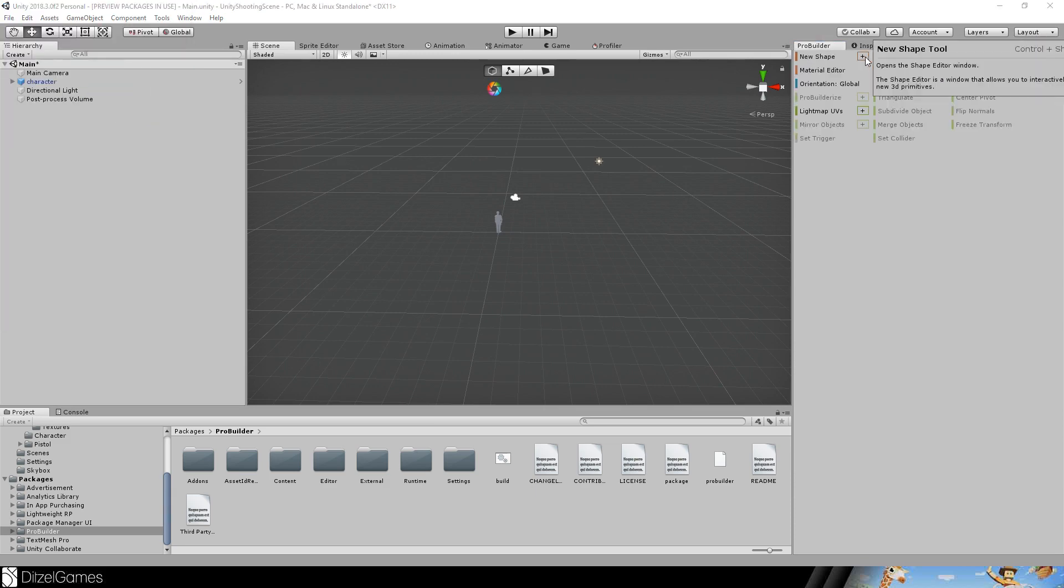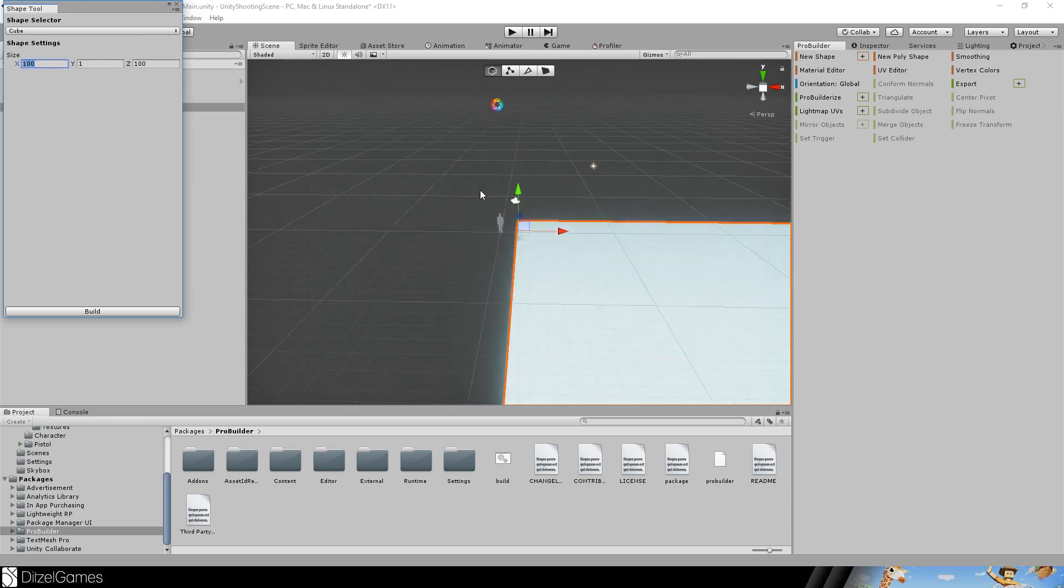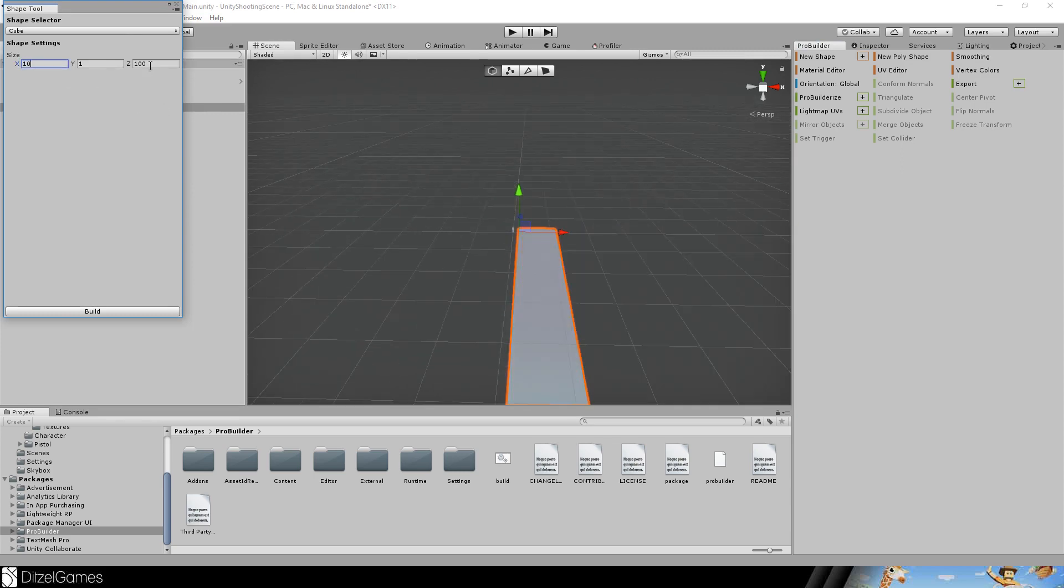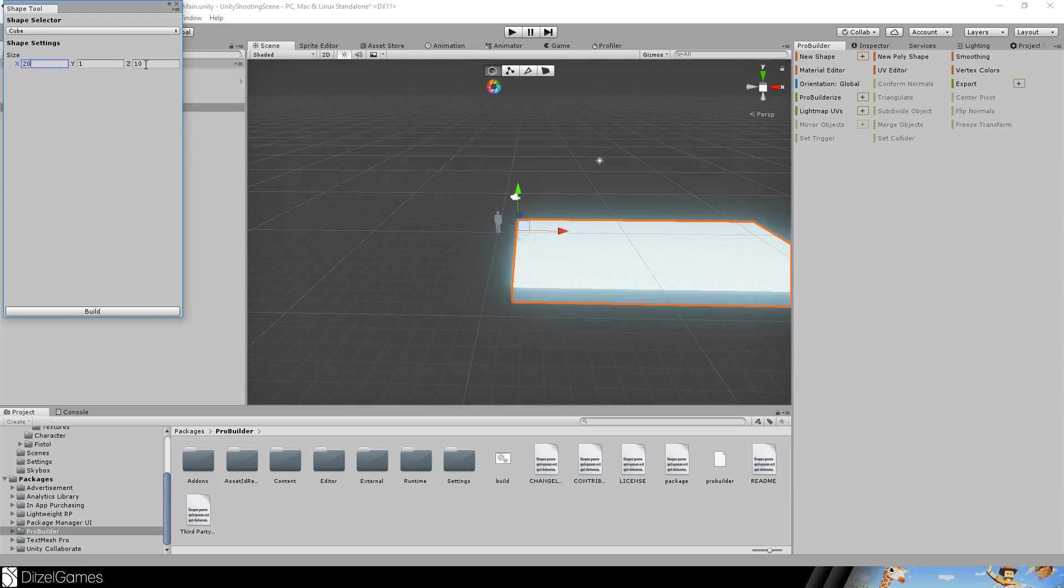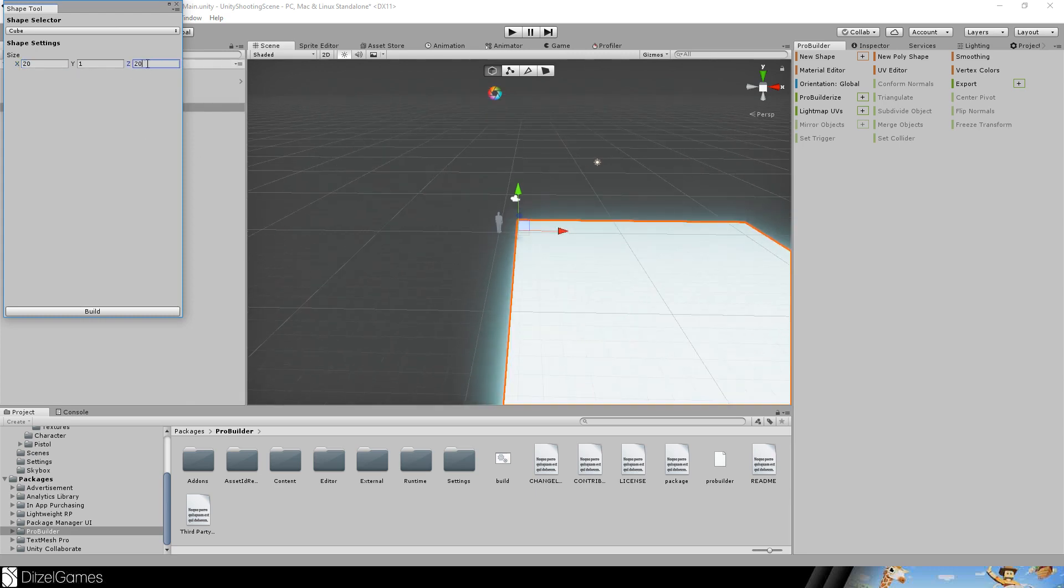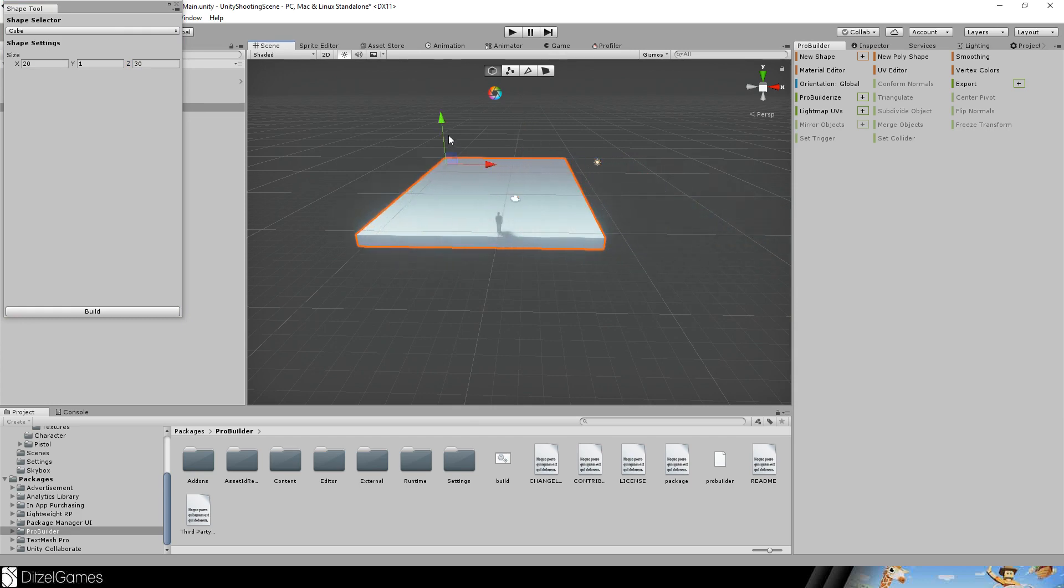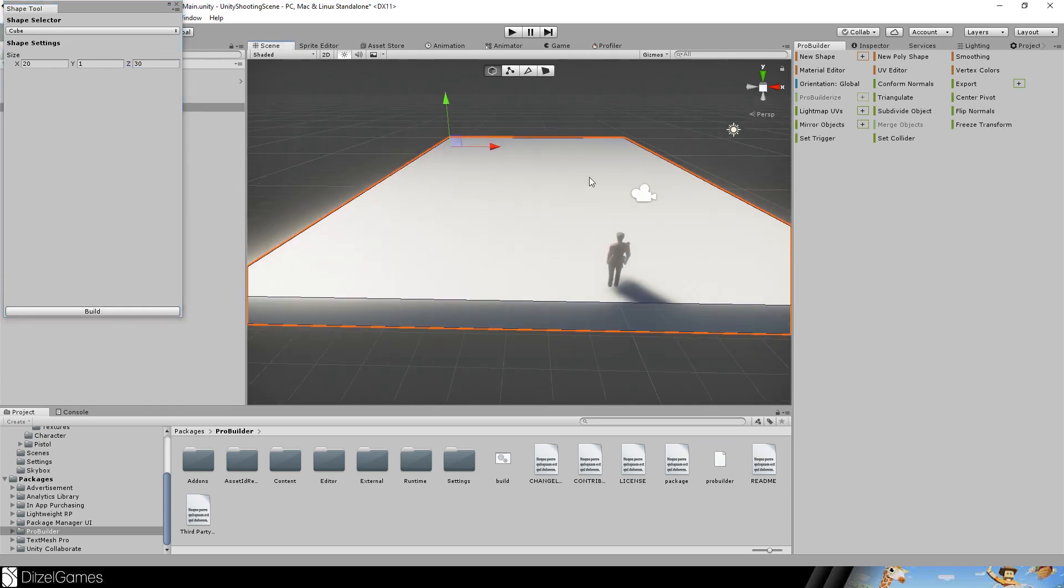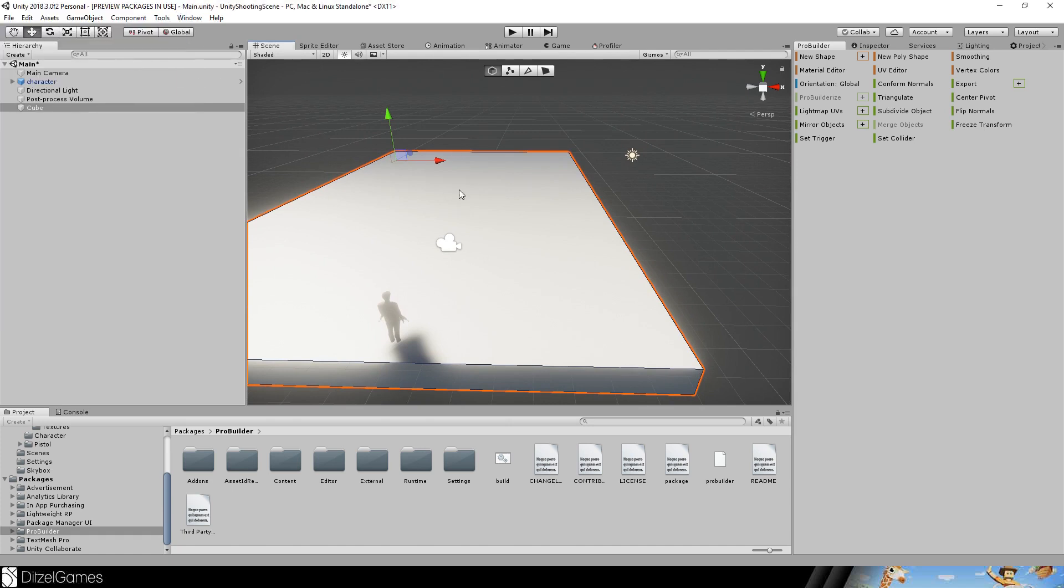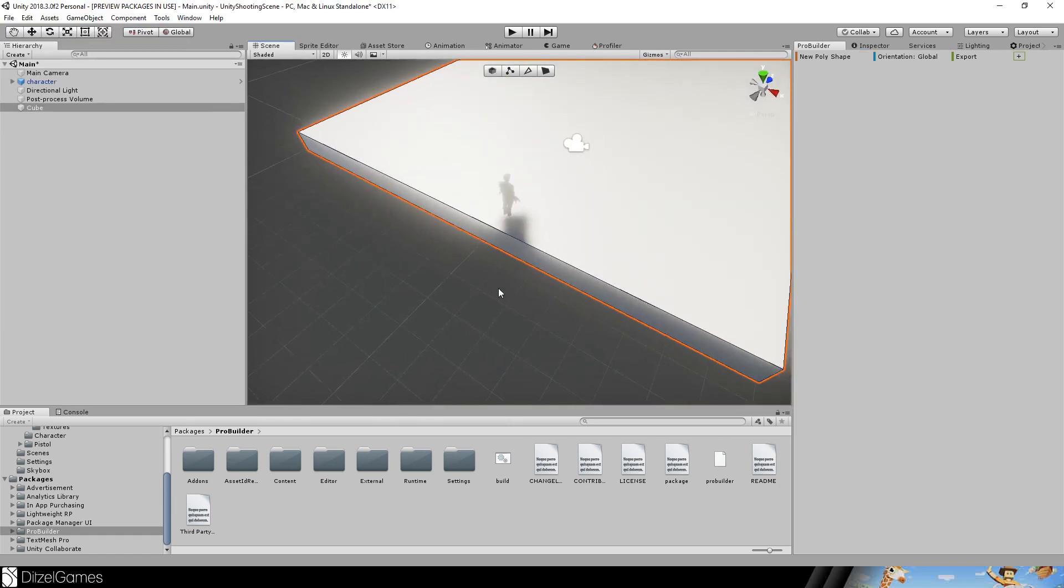You can add a new shape. For example, this one is pretty big. 10 times 10 looks better. Maybe 20 by 30, this looks okay. Let's check the height, it's okay. The cube is okay, let's build it.